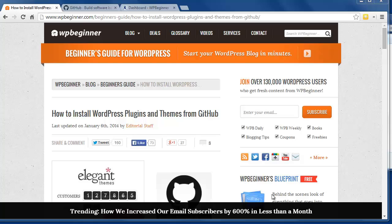GitHub is a project hosting service that many open source projects and developers use. It connects to the Git revision control system and provides tools for collaboration and social networking, so people can follow, collaborate, or store their programming projects on GitHub.